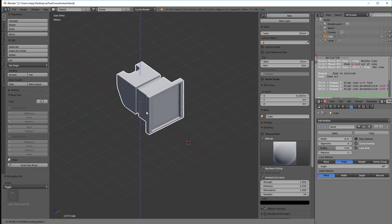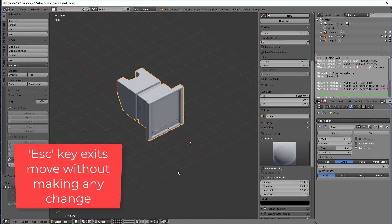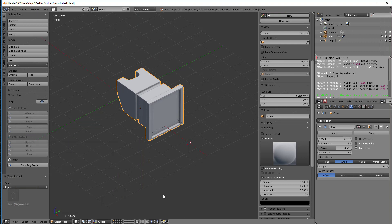If I hit the escape key, it just drops it where it is. So nothing got applied. So a lot of people work without the gizmos and that's how you would do that using the G key. I'll turn these back on though.